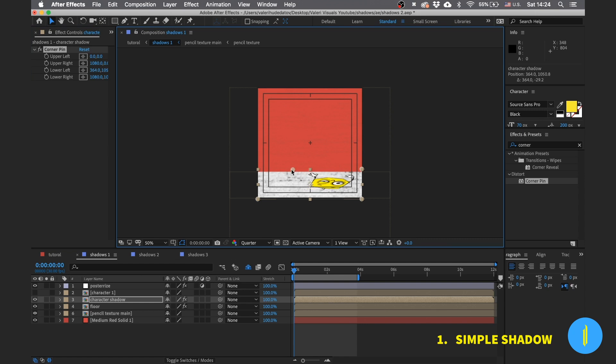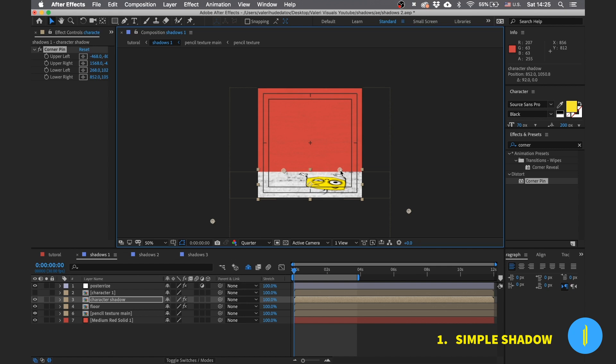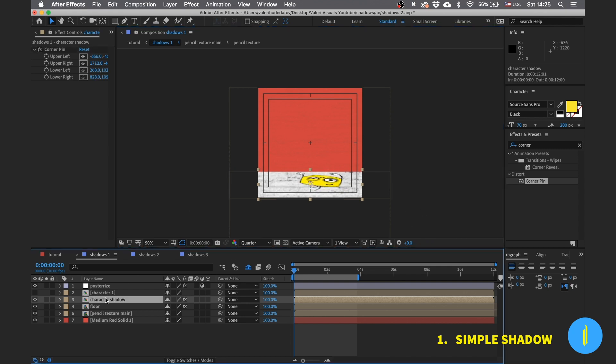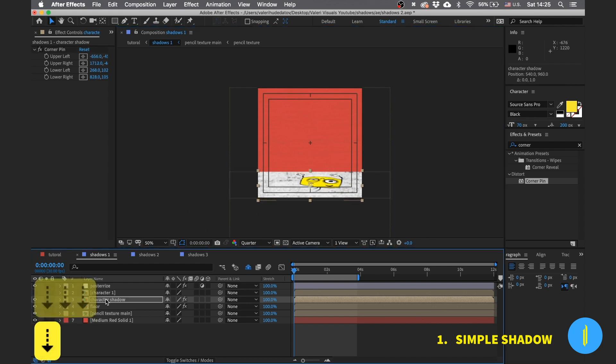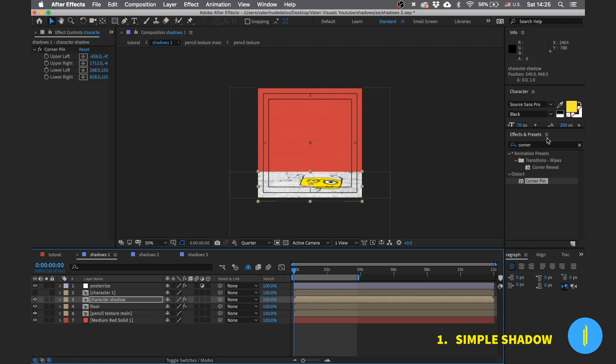So let's get back to our shadow. Add the corner pin effect and place it so it looks like the shadow is on the floor. Let's bring down the layer a little bit and add a fill effect.